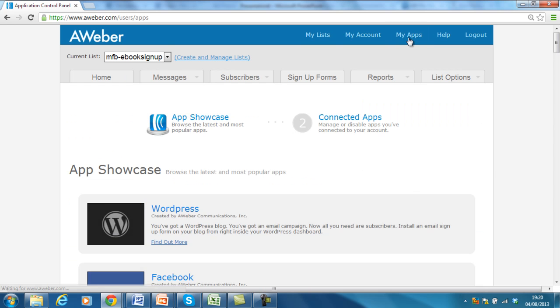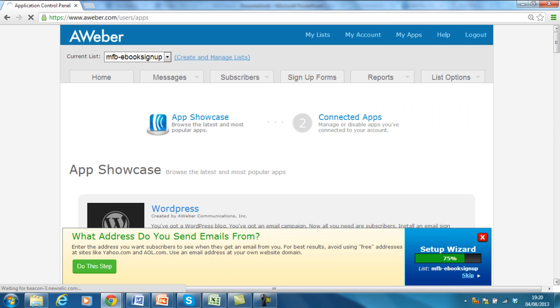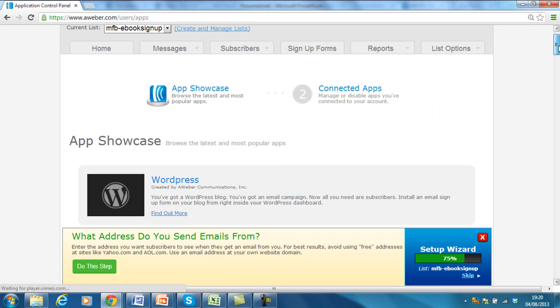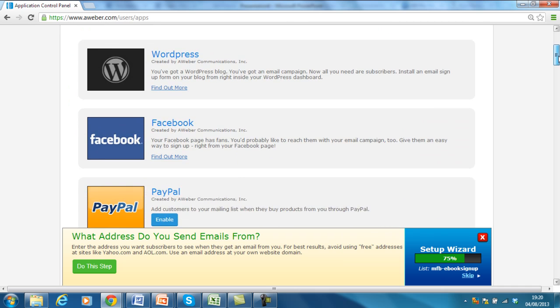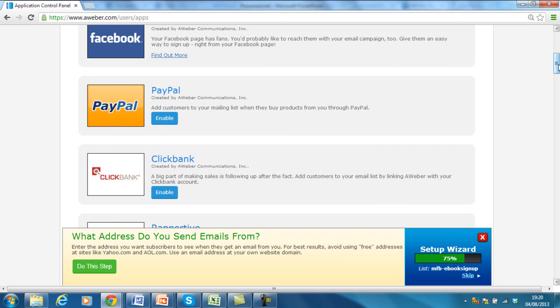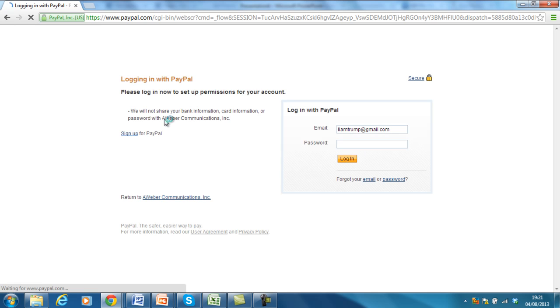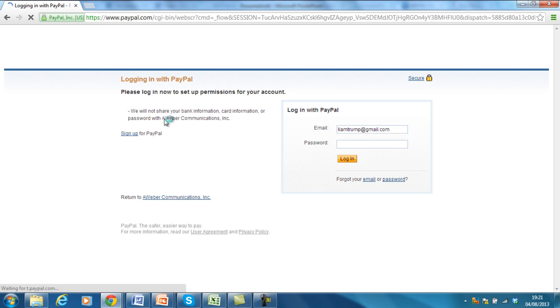So what I do is I've logged into Aweber and I go across to My Apps in the top here. And when that loads, what you do is scroll down, it's got the app Showcase. So you're looking for PayPal. What you can do is you can click Enable on PayPal. And this basically is allowing a connection between PayPal and Aweber. So it's asking them to talk to each other, basically. But it will not share your bank information, card information, or password.